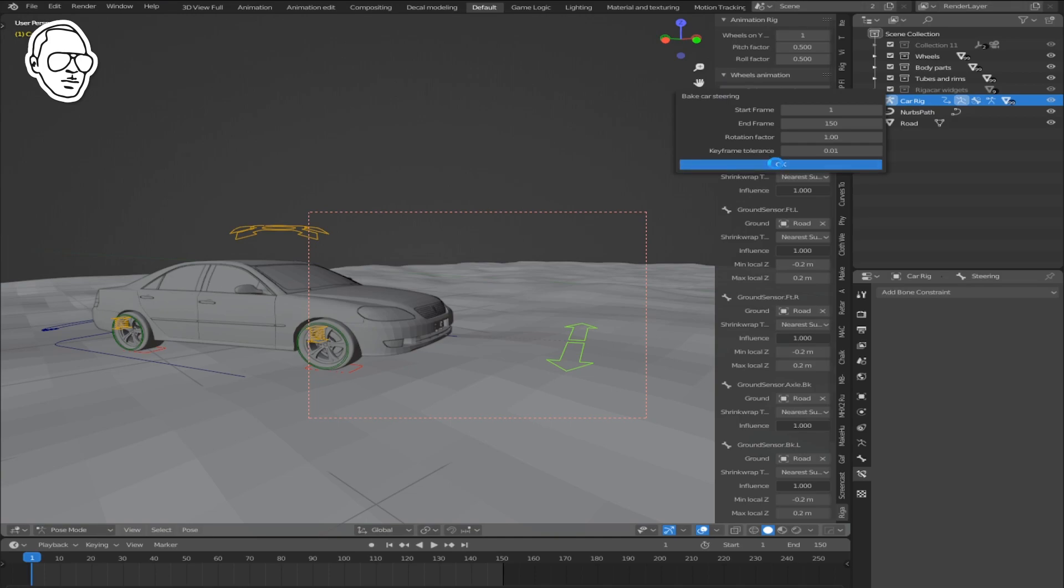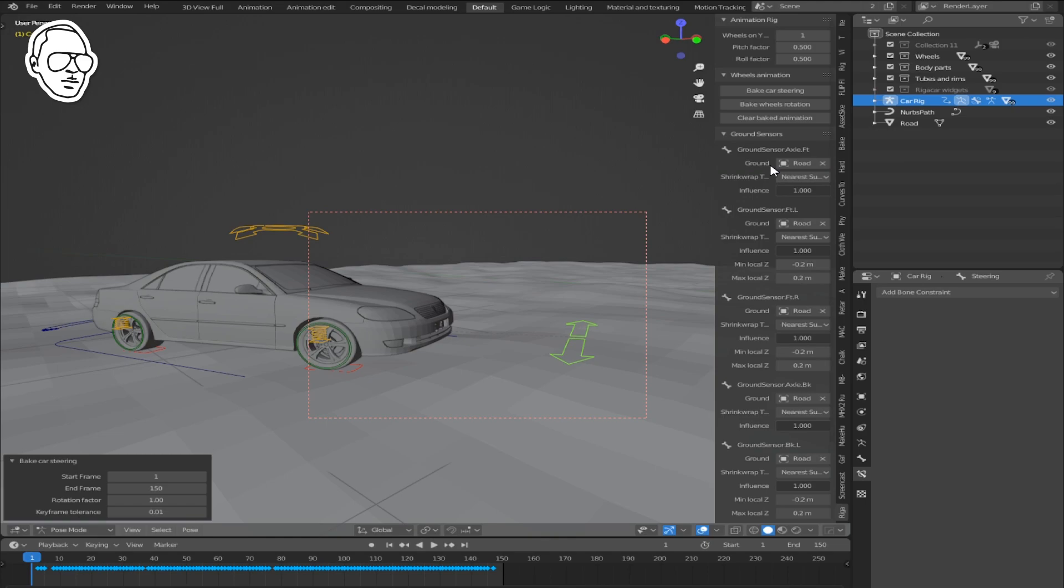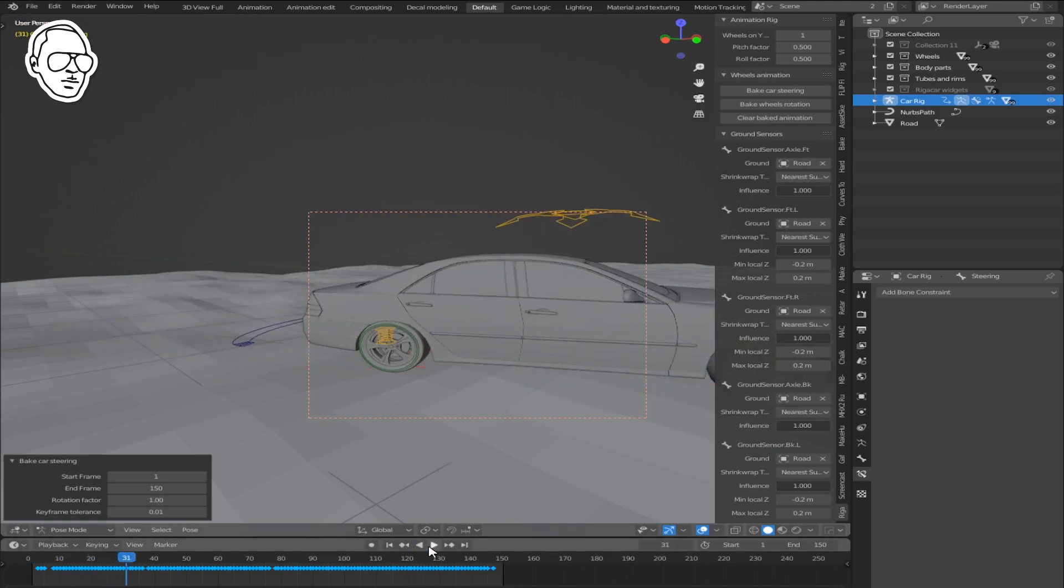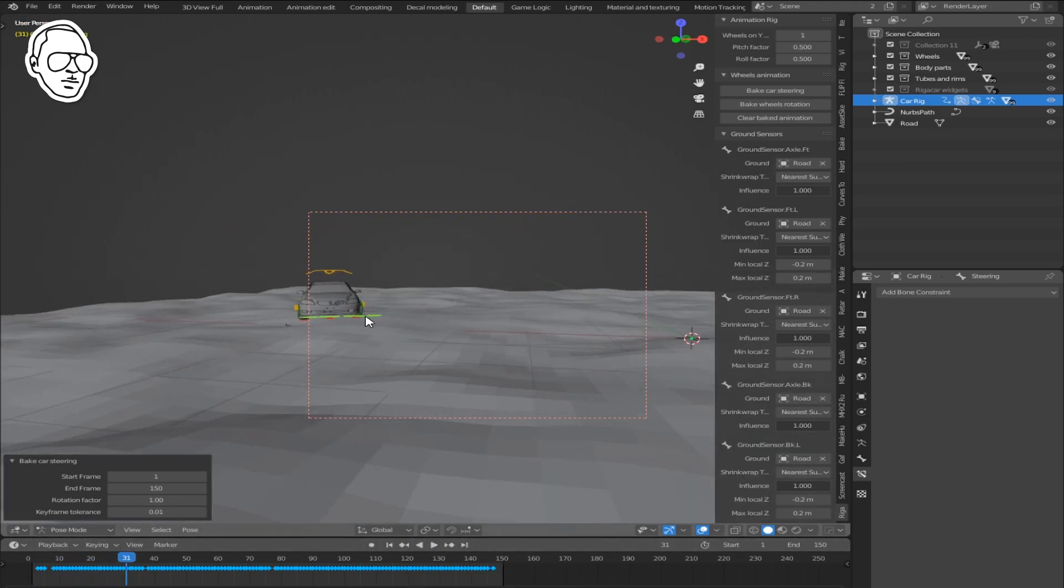Now your steering movement is baked and automatically animated into the timeline.